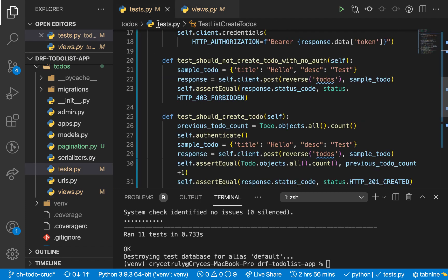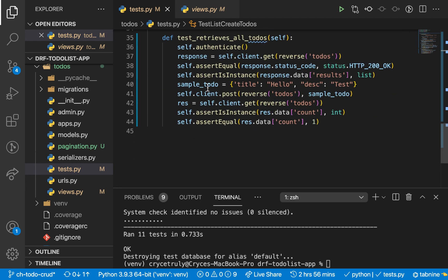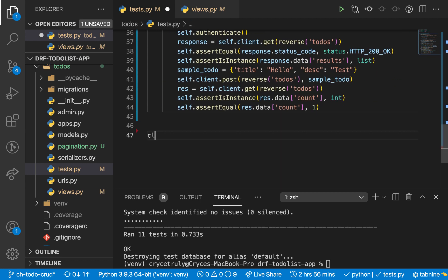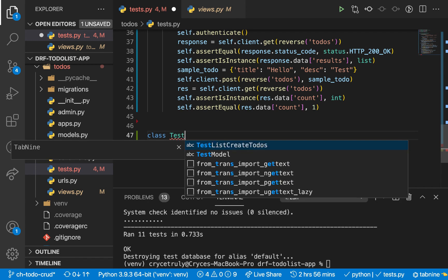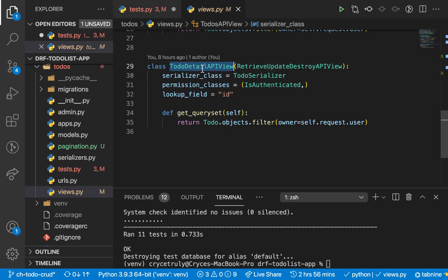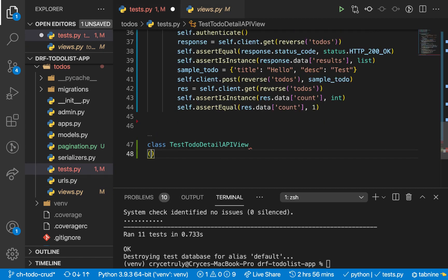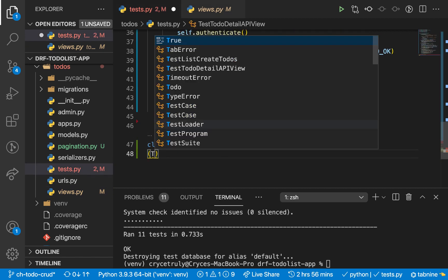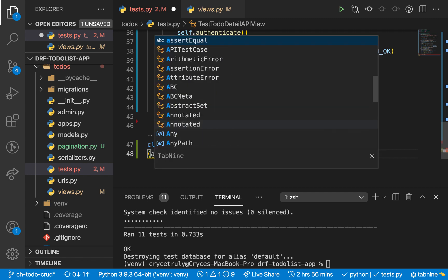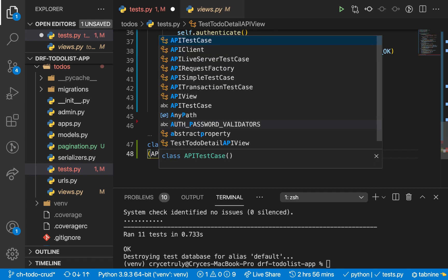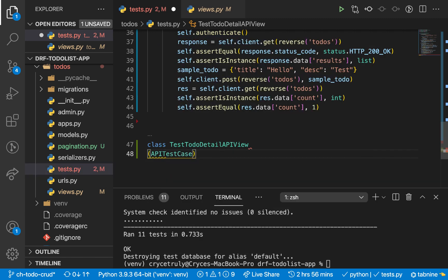So over here, I'm just going to create a new class. I'm going to call it TestToDo. Let's check the name of the view — it's going to be ToDoDetailView. So we have to inherit from APITestCase because yes, we are testing APIs.